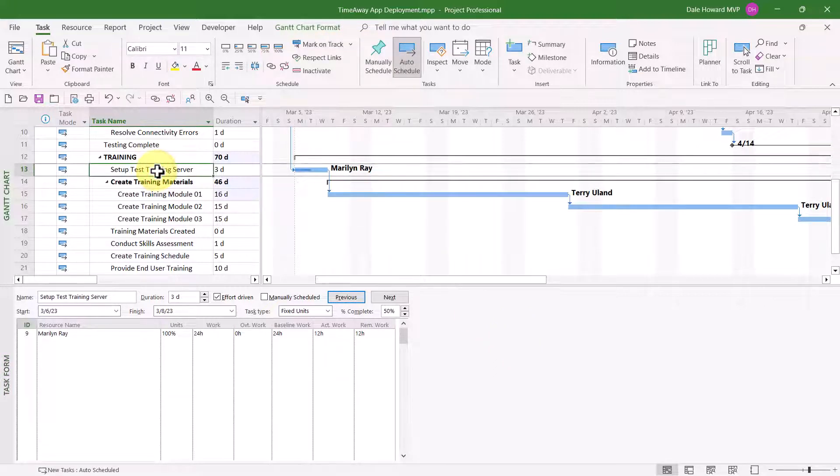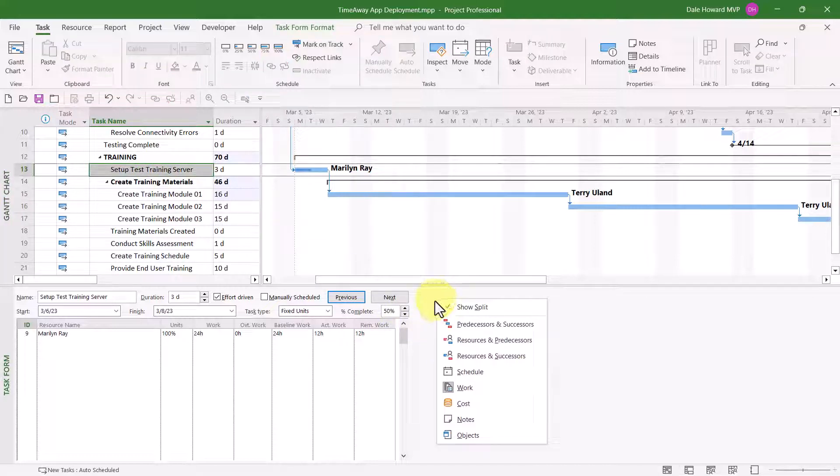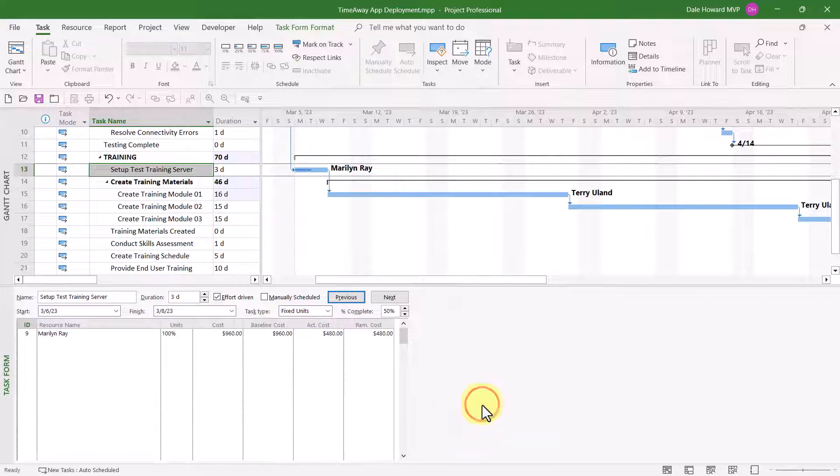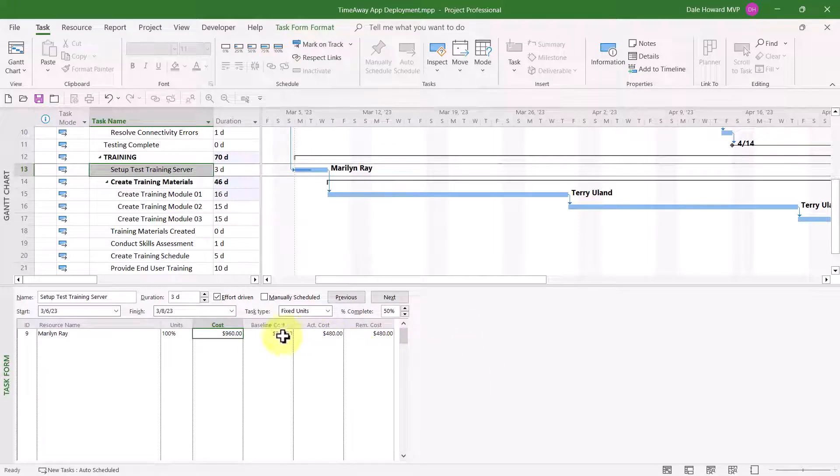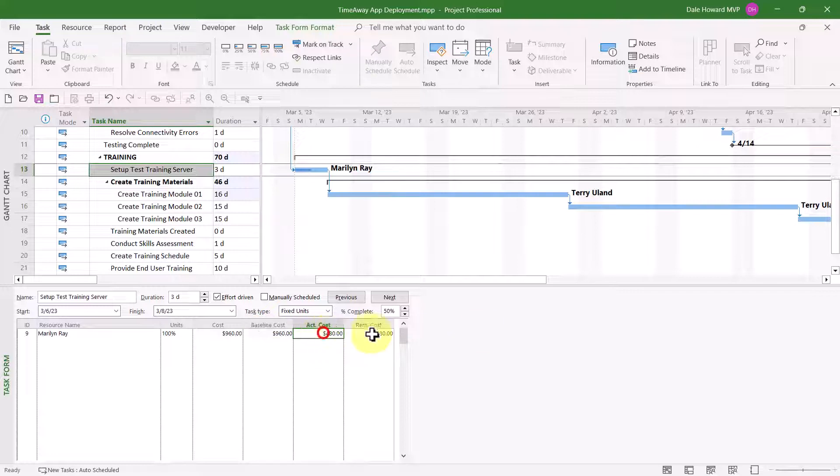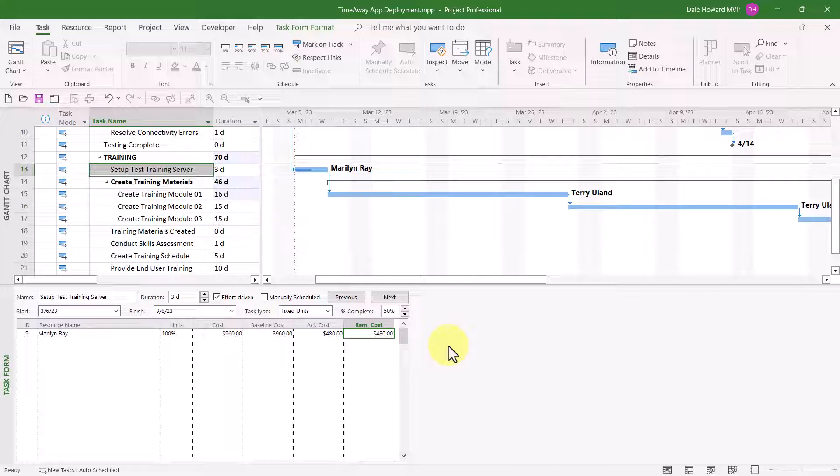Now, next thing we'll do. Let's go ahead and select a different task, and I'll show you a set of details known as cost. The truth is, this is really just for view purposes only. It lets you see the cost information for the resource or resources assigned to a task. For example, for Marilyn Ray, I can see the total cost of her work is $960. That is also the baseline amount. She has done some actual work on this task, so there's an actual cost of $480 and a remaining cost of $480. This is just for look-e-see purposes. You probably will never want to change anything here.